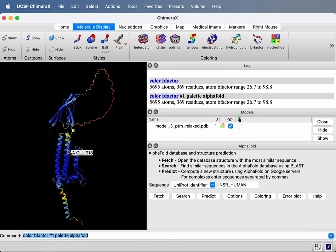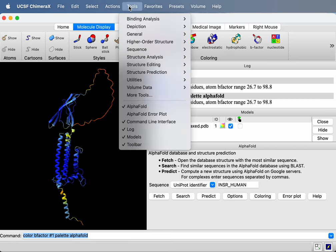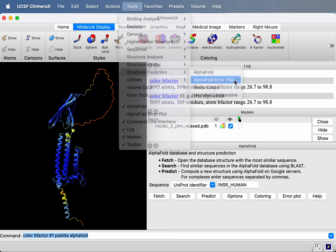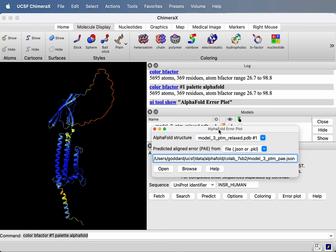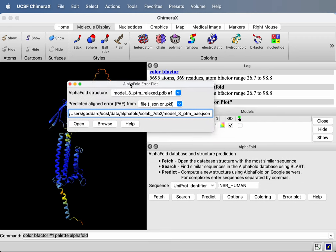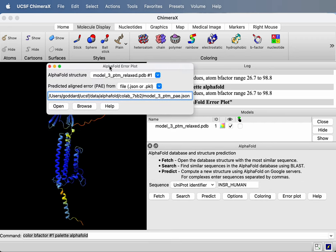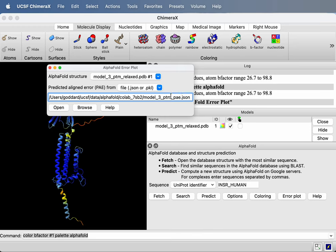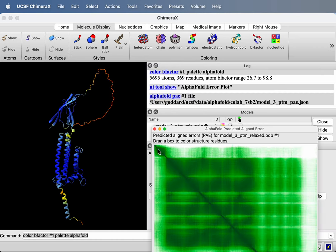Let's take a look at the predicted error plot, predicted aligned error plot. So I'll go to tools and under structure prediction, there's AlphaFold error plot. And it will offer to load the error plot data. It's going to look in the same directory as the PDB file. And AlphaFold produces these .json and .pkl pickle files. It's a Python language format. It produces the predicted aligned error data in those kinds of files. So I'll open this.